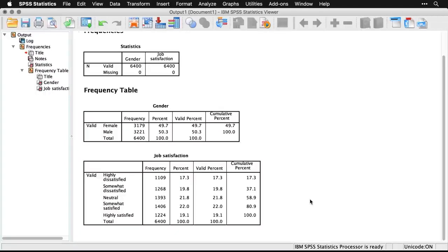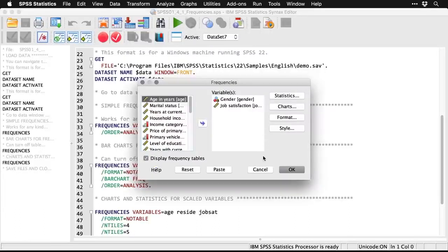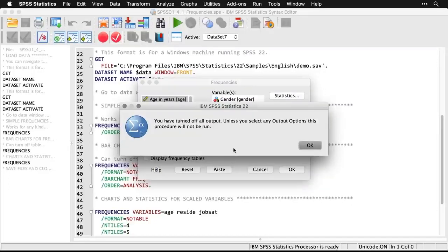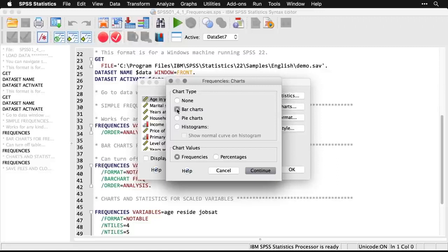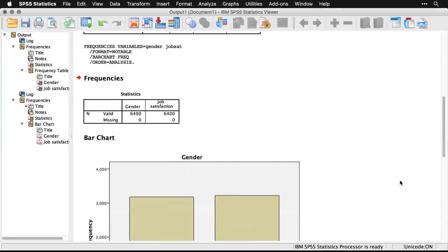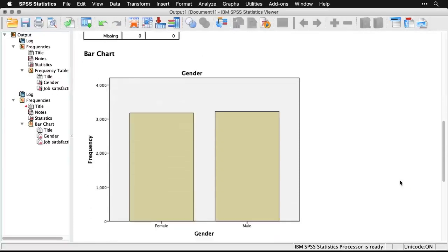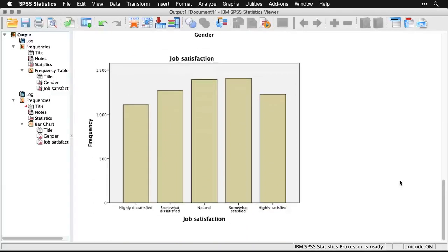That's a quick look at the frequencies — it's also a nice way to check if your variables are coded well. We can also turn off the tables and make bar charts using the frequencies command. Going back to my recent commands in frequencies, I'll come to Charts, tell it to make bar charts — you can also make pie charts and histograms. After clicking Continue and OK, frequencies now produces charts instead of tables. Here you can see the almost equal number of male and female respondents, and job satisfaction peaking at neutral and somewhat satisfied.